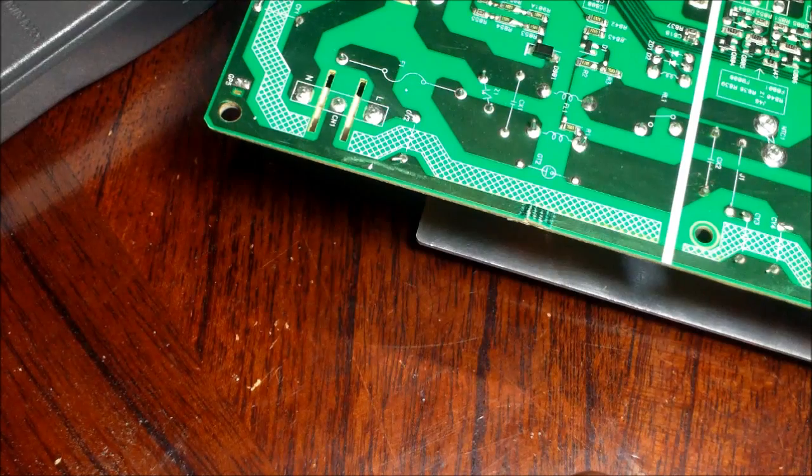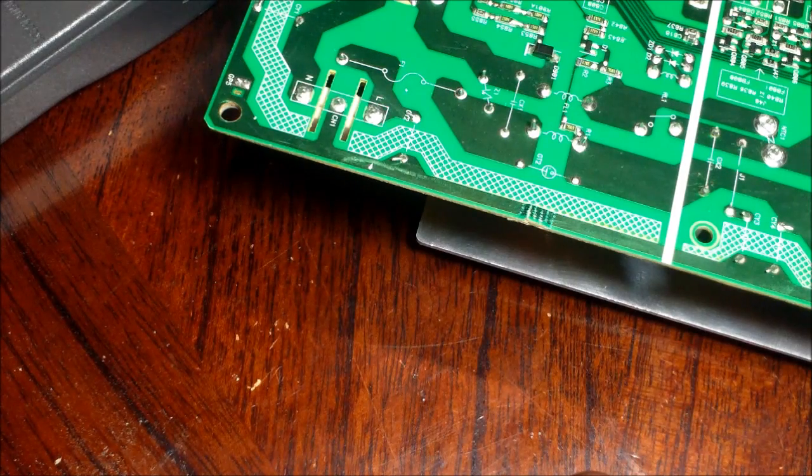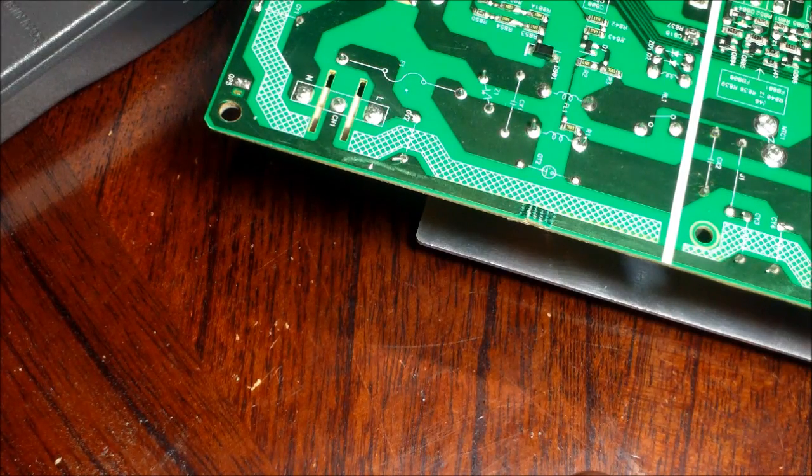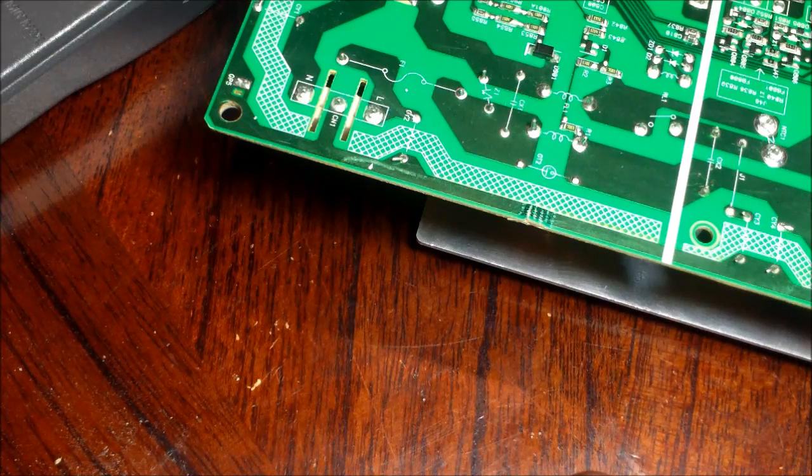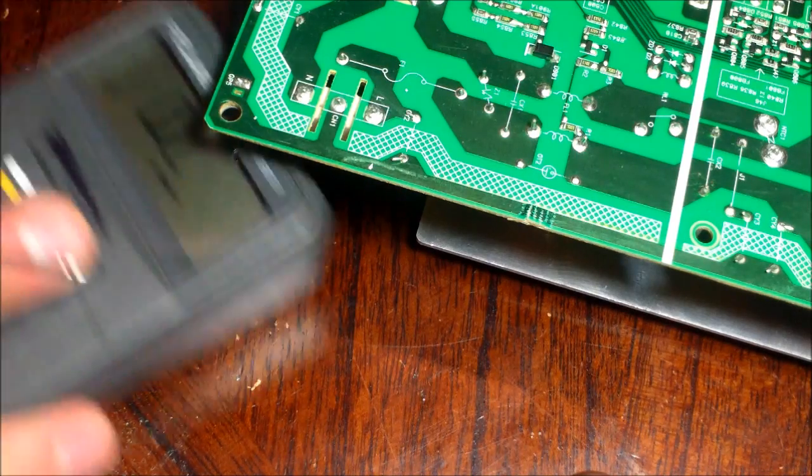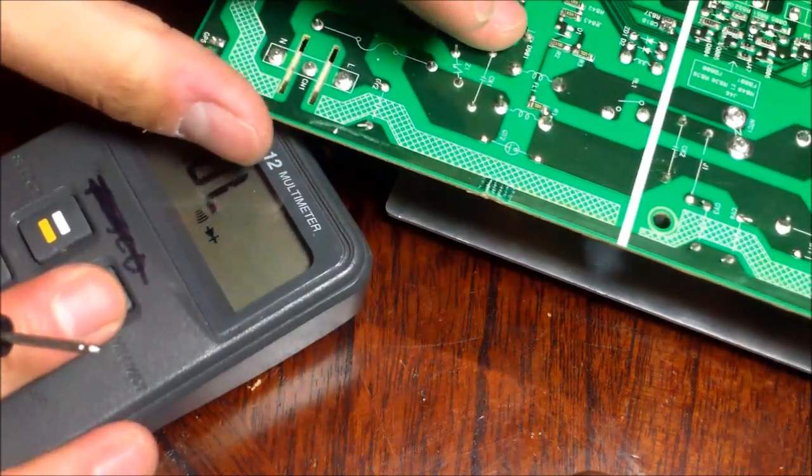Ladies, this is Tampa Tech and this is your daily tech tip on how to fix a circuit board when it's cracked or broken.